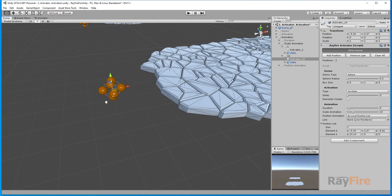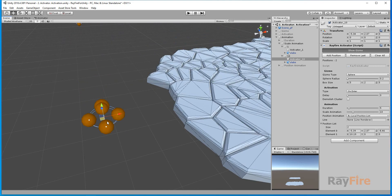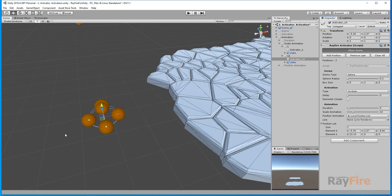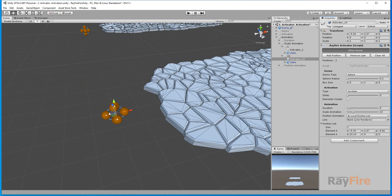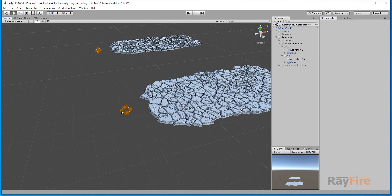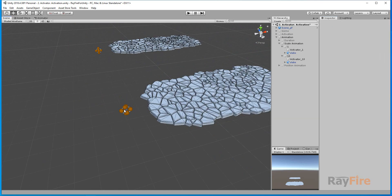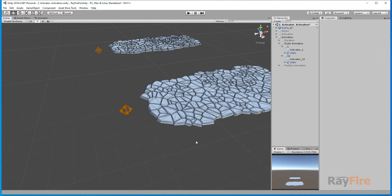If you see that you don't need all these helpers, you can turn off Show Gizmo, just to prevent your view from being cluttered with all these spheres which you can use to select your activator.